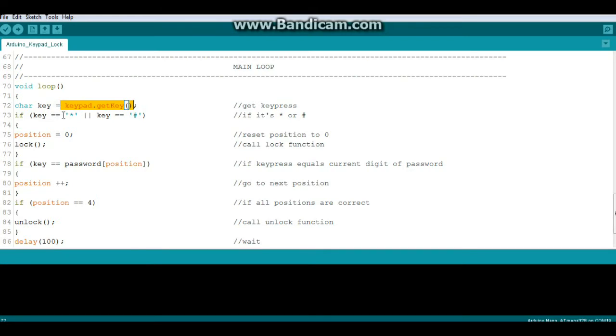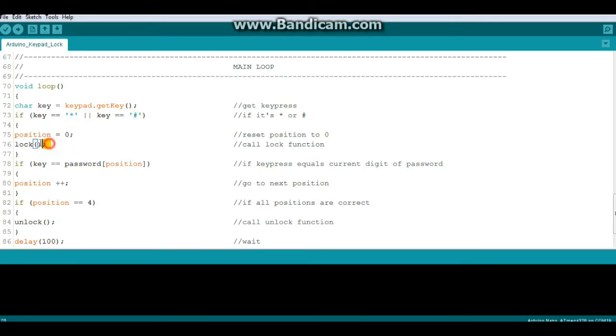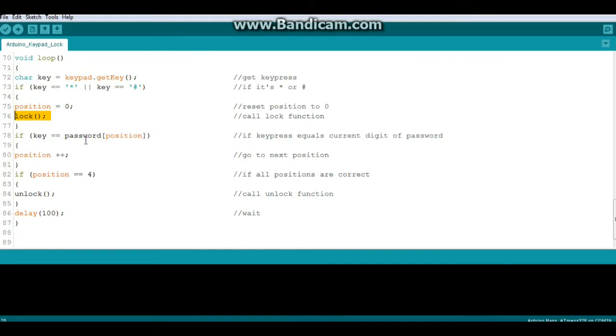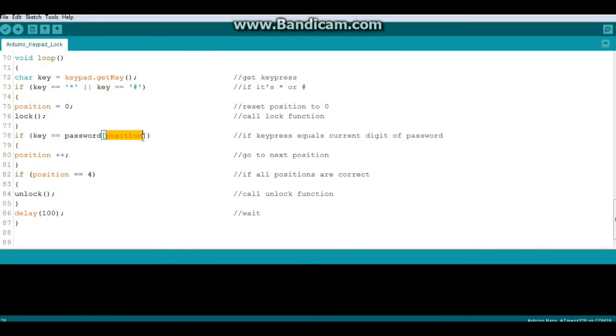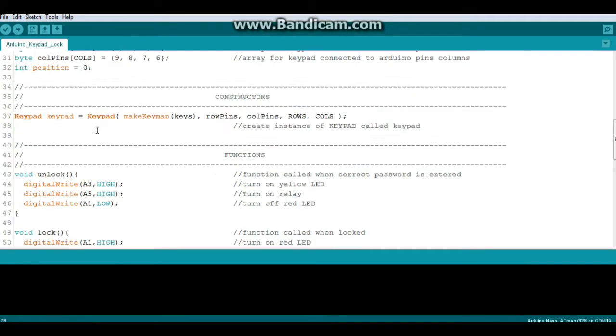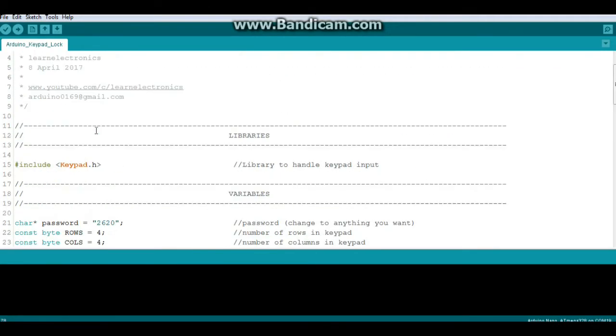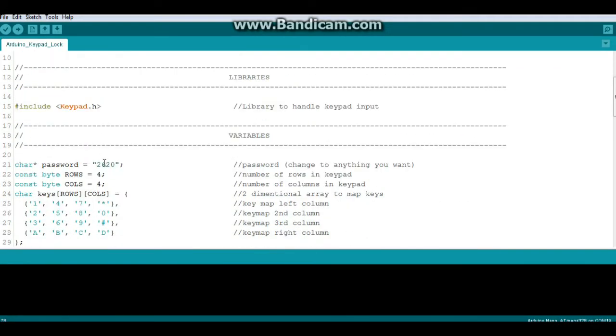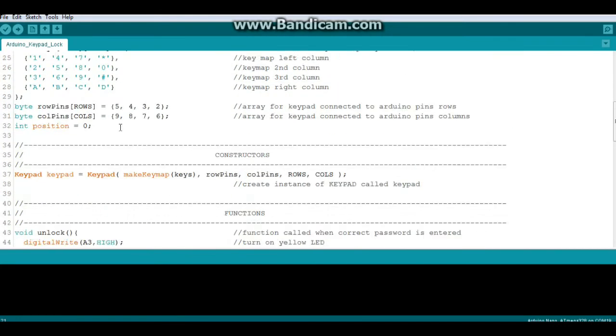Now if key is equal to the asterisk or the hash, we set our position to zero and we lock it. So if it's anything else, then we say if key equals password[position]. Now remember, this is kind of like an array, so we set our position to zero. So that's our first index. So as long as 2 is the first key pressed, this will pass.